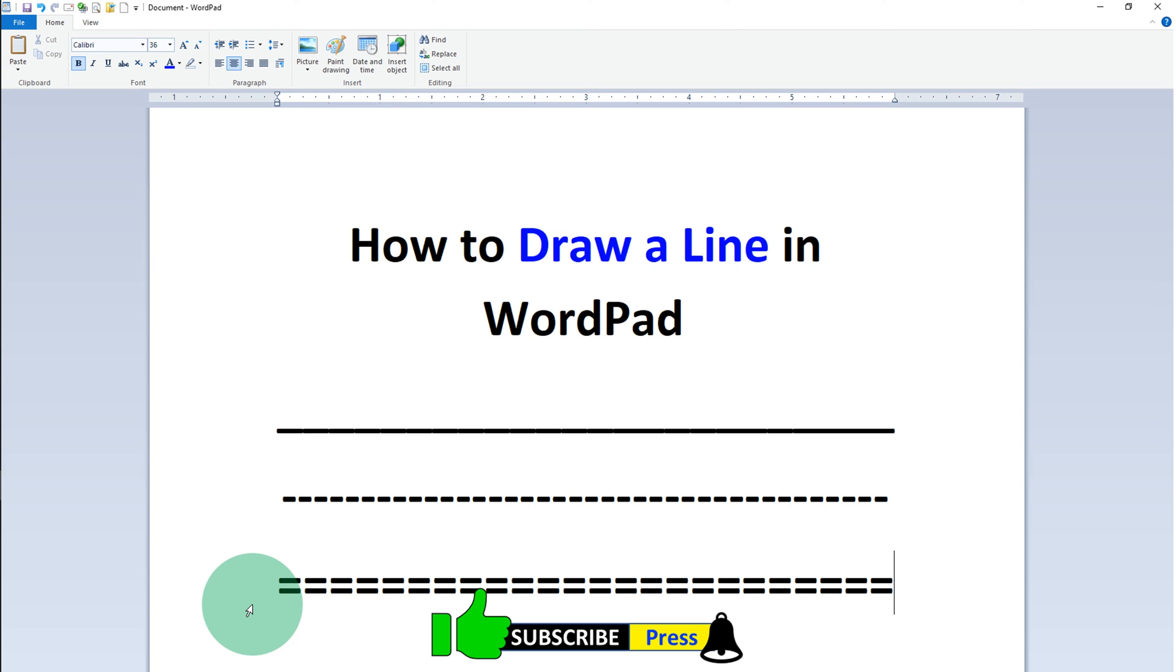Now check out these useful videos shown on screen related to WordPad. Click on that like button, comment below and let me know if this video solved your problem. Subscribe and press the bell icon if you want to learn more tips and tricks quickly like this. Thank you.